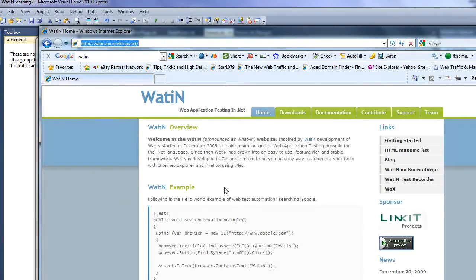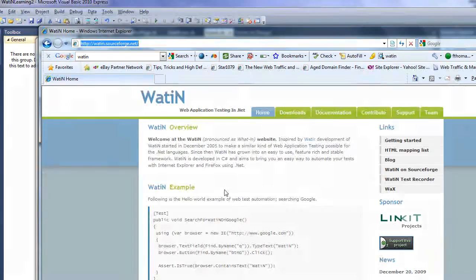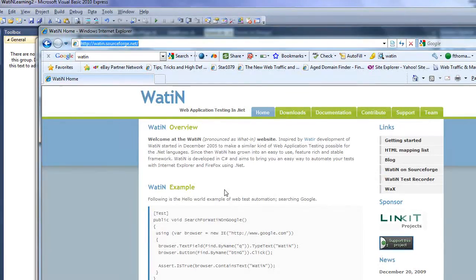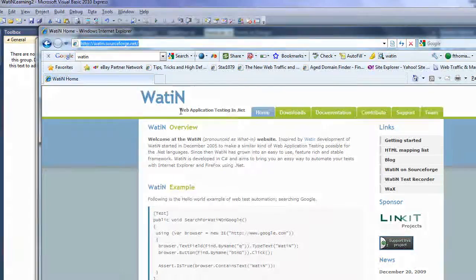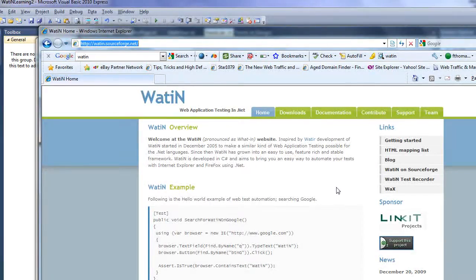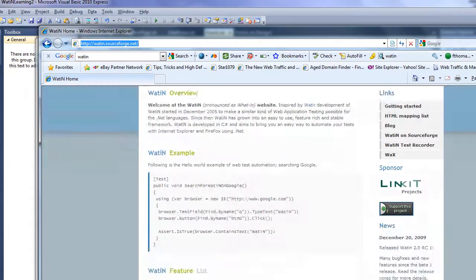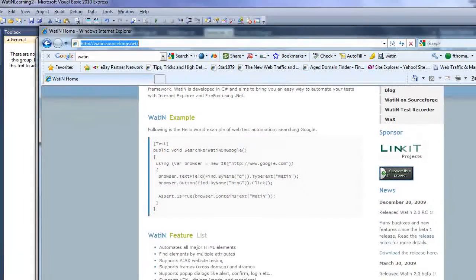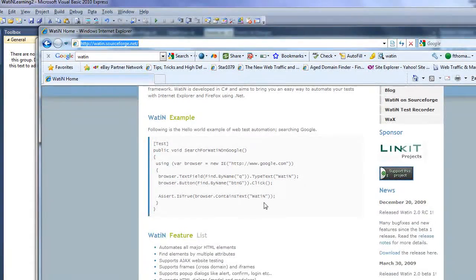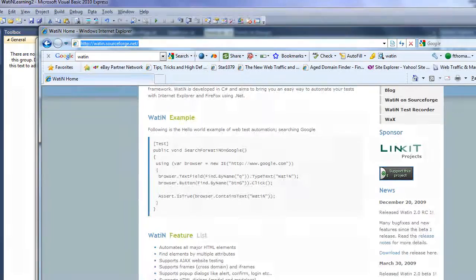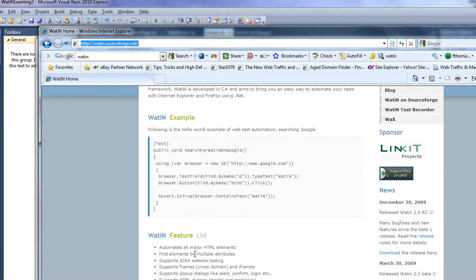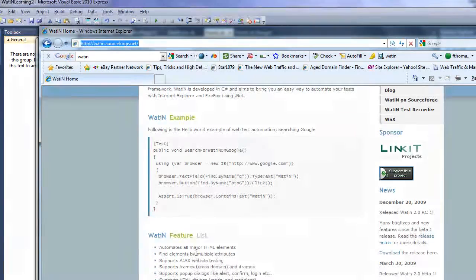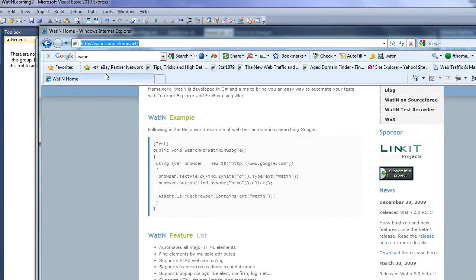He's created this library. It's based upon the W-A-T-I-R library, which is a Ruby library, and he ported it over to .NET, so you can actually use it for .NET. The only unfortunate thing about the project is it's really coded for the C-Sharp developer, not for the Visual Basic developer, and it's also falling a little bit behind in its instructions for the latest and greatest when it comes to Visual Studio 2010.